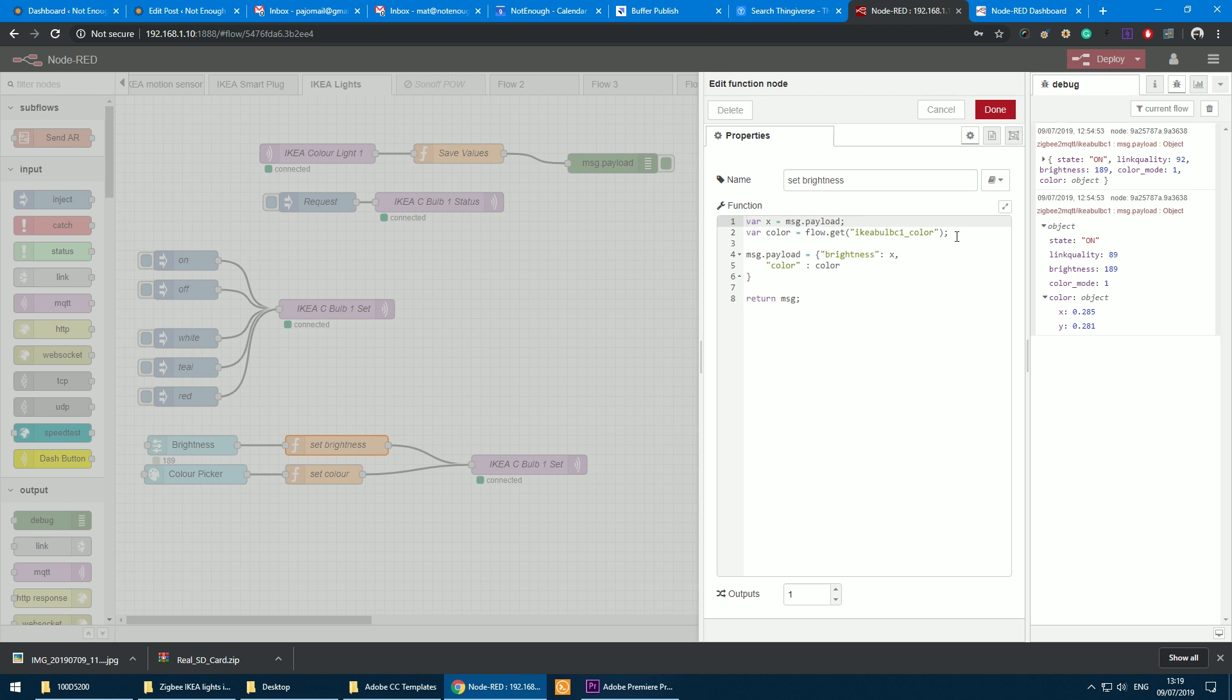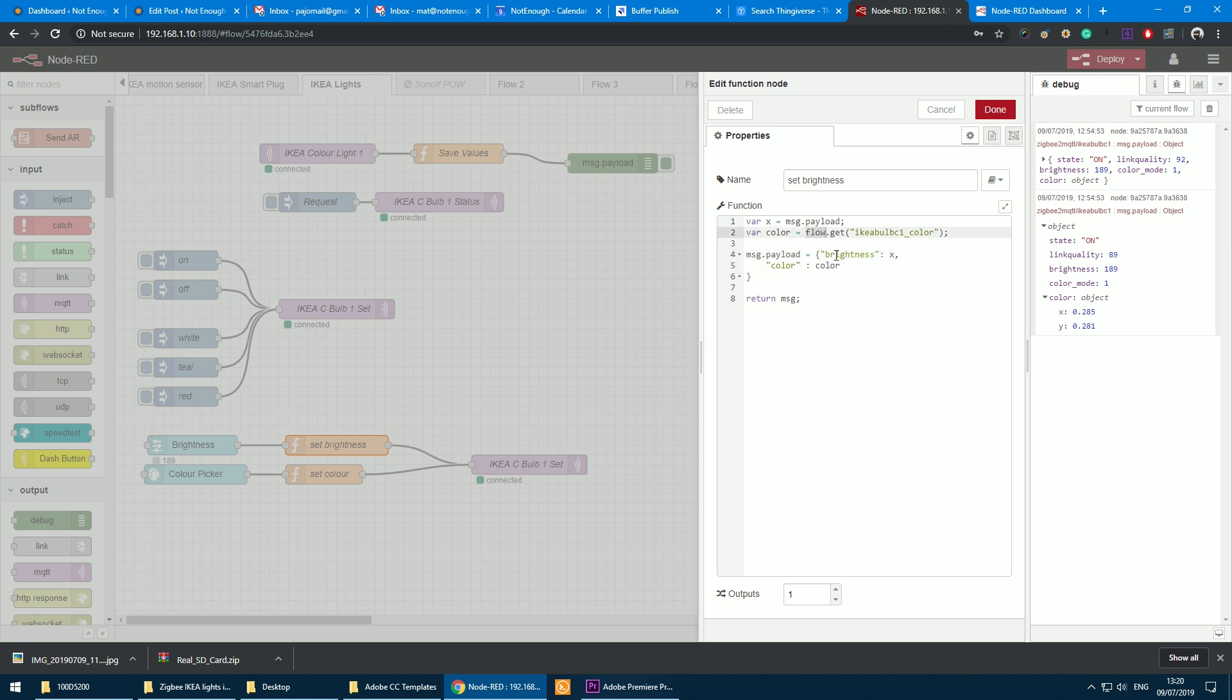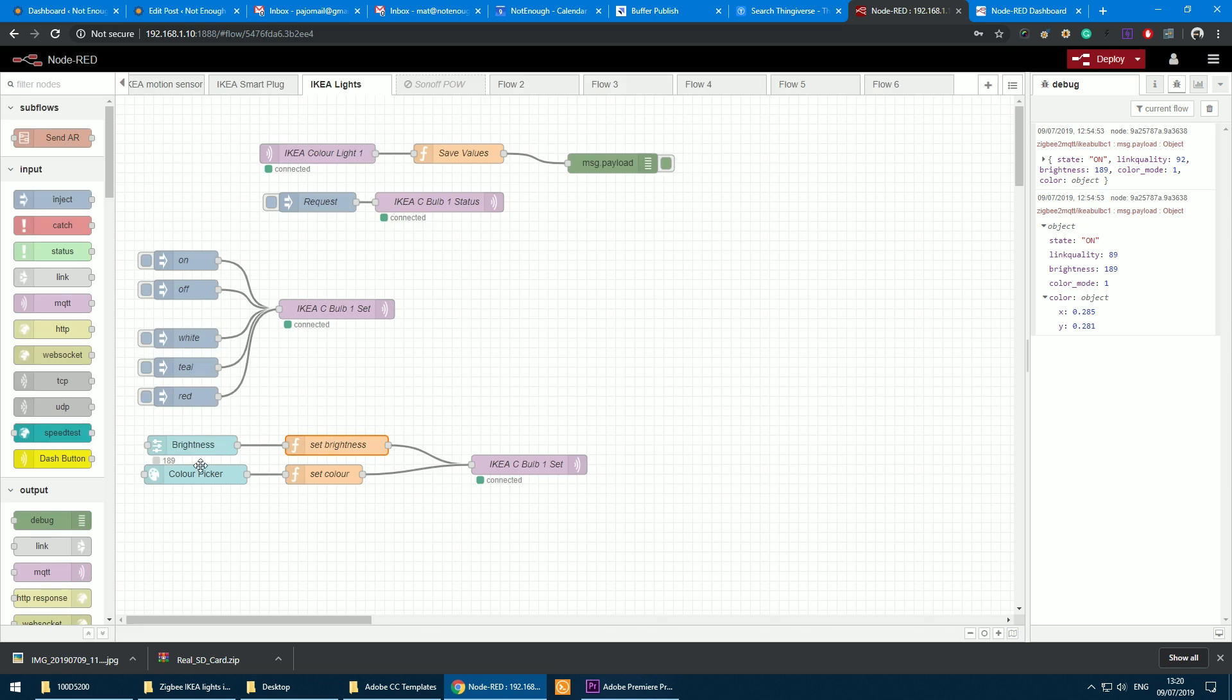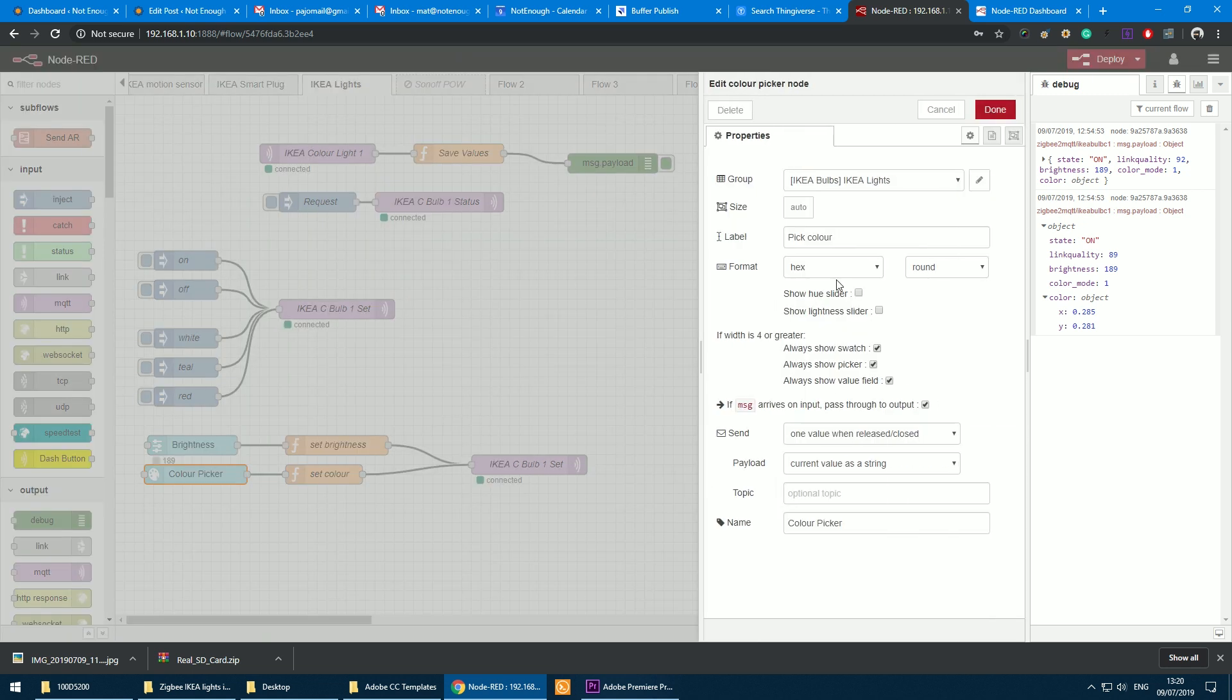Now previously I've mentioned I need that color information to be retrieved before I will pass this as my payload. In the payload you'll see that I have brightness which corresponds to the value currently set by the slider, and the color information that has been stored via flow variable.